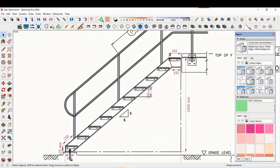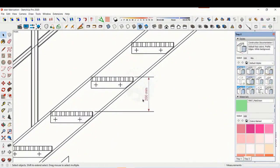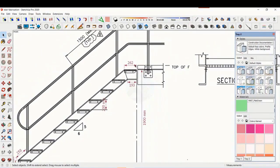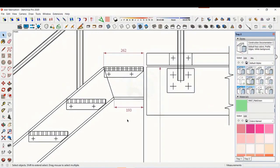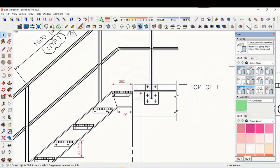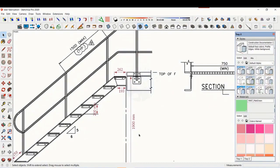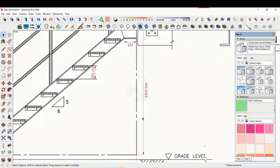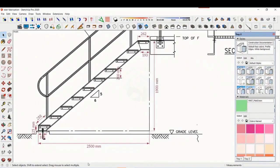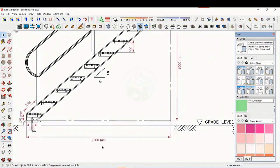The basic structure is made from ISMC 200. The height of the staircase is 1900 millimeters and the length is 2500 millimeters. The width of the staircase is 750 millimeters.